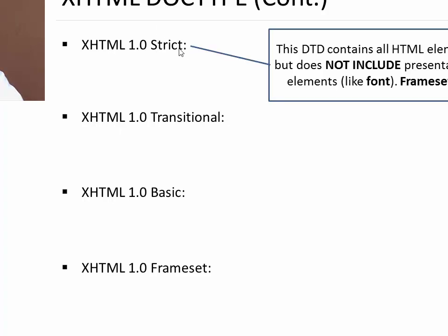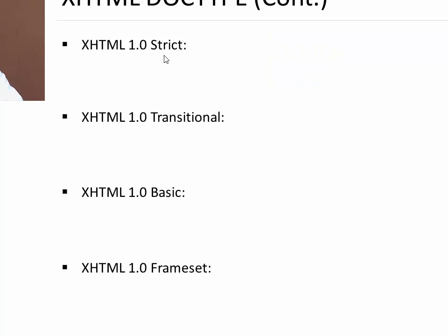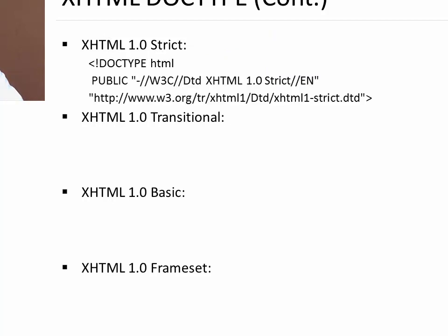The strict type of DOCTYPE allows all the elements and attributes but does not include presentational or deprecated elements like font. If you specify strict type of DOCTYPE in XHTML, you cannot use font tag. And frameset is also not allowed. You cannot use frameset tag while you use XHTML 1.0 strict. To write that, you simply have to write DOCTYPE HTML and this particular code as your first line.